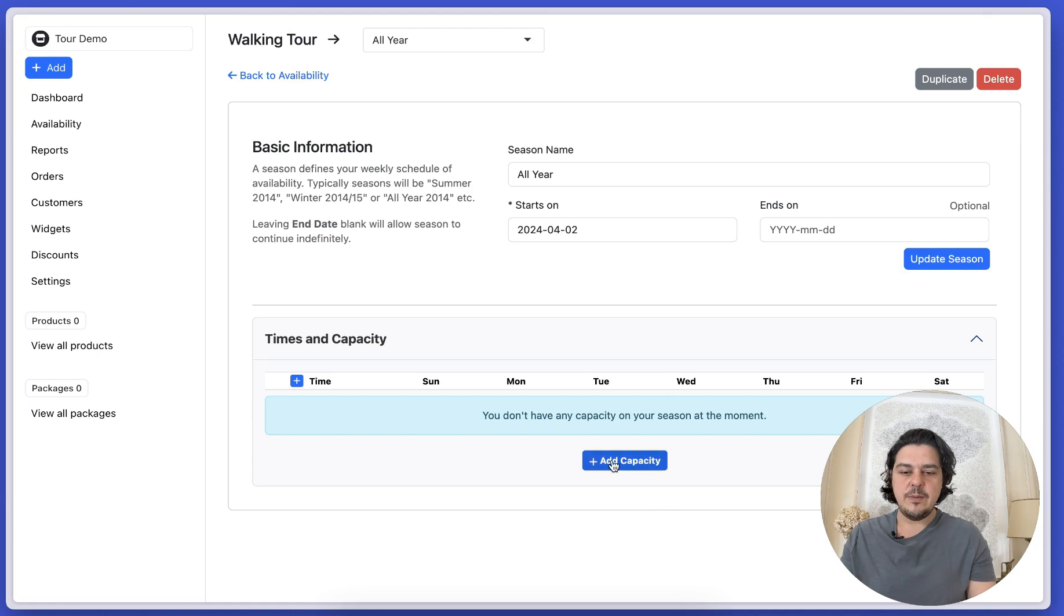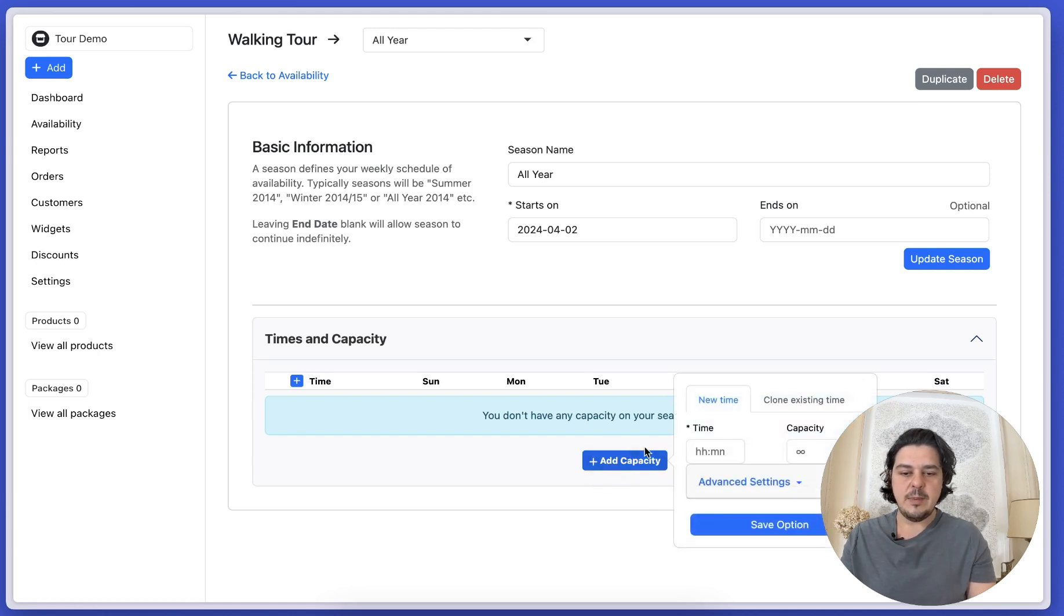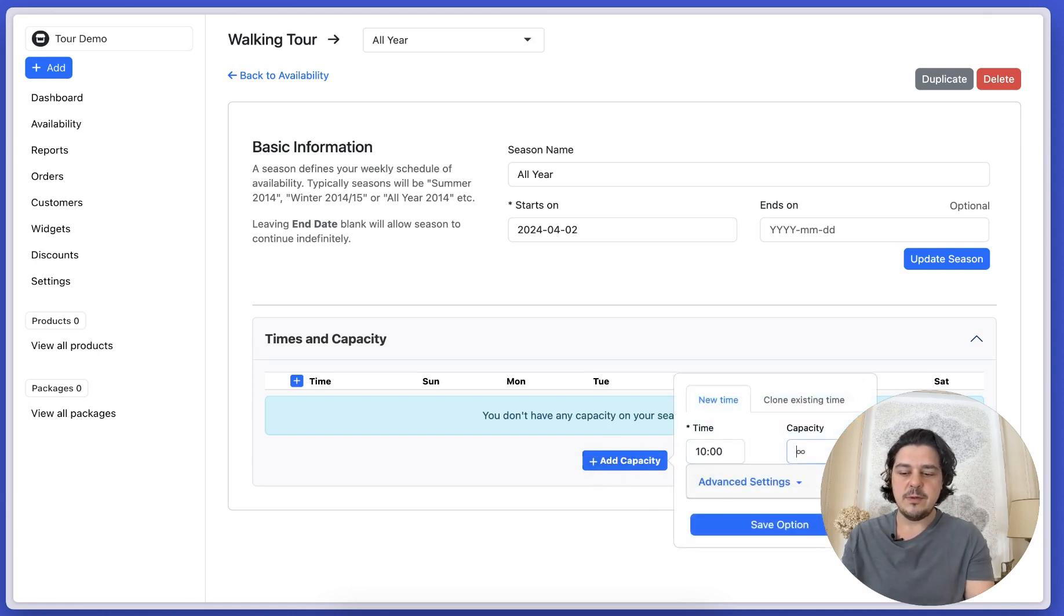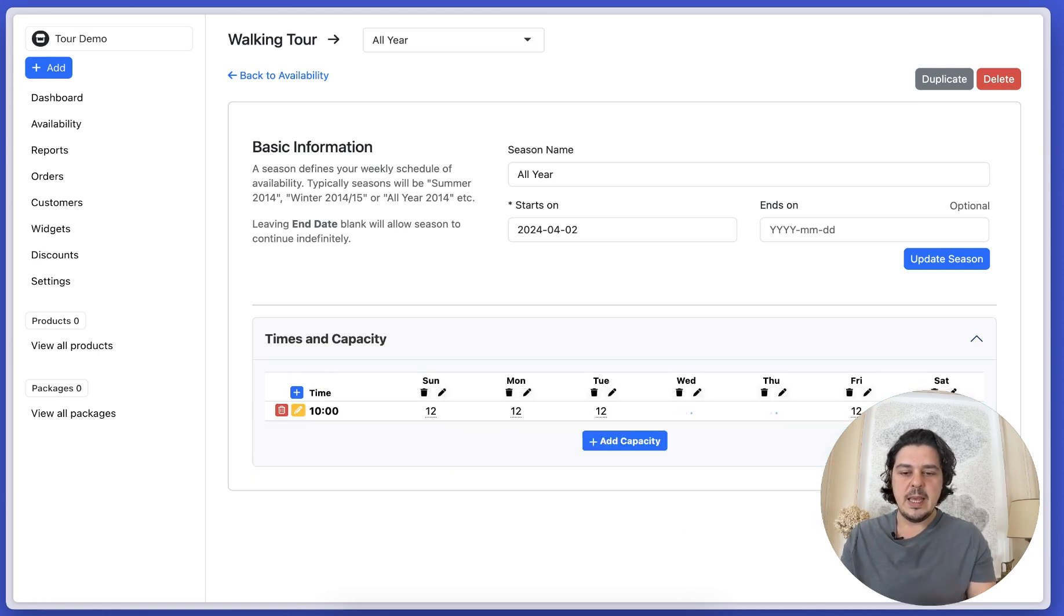And now we can go ahead and create availability. So we say that we have a walking tour at 10 o'clock for 12 people. And that now adds it for the whole week.